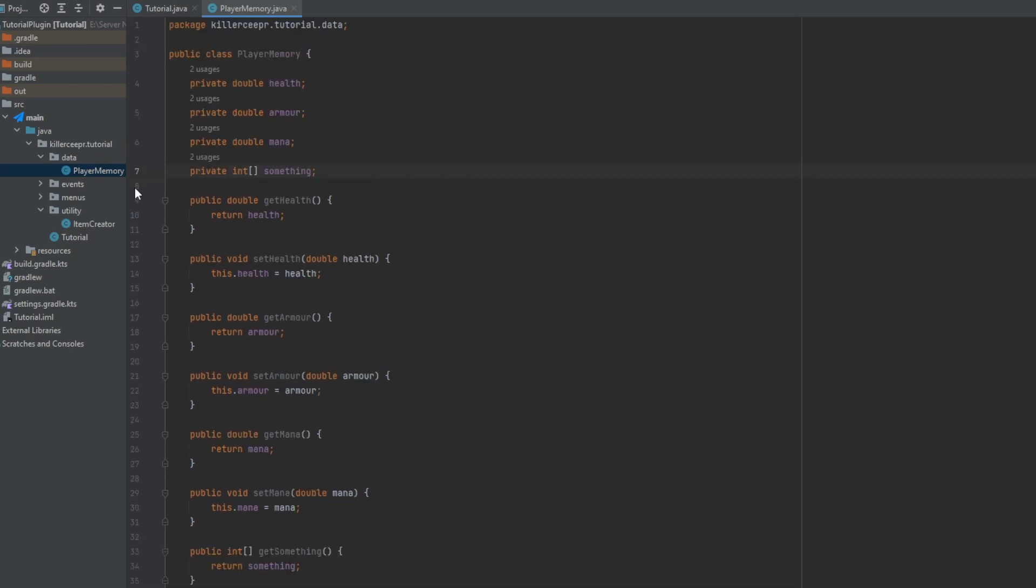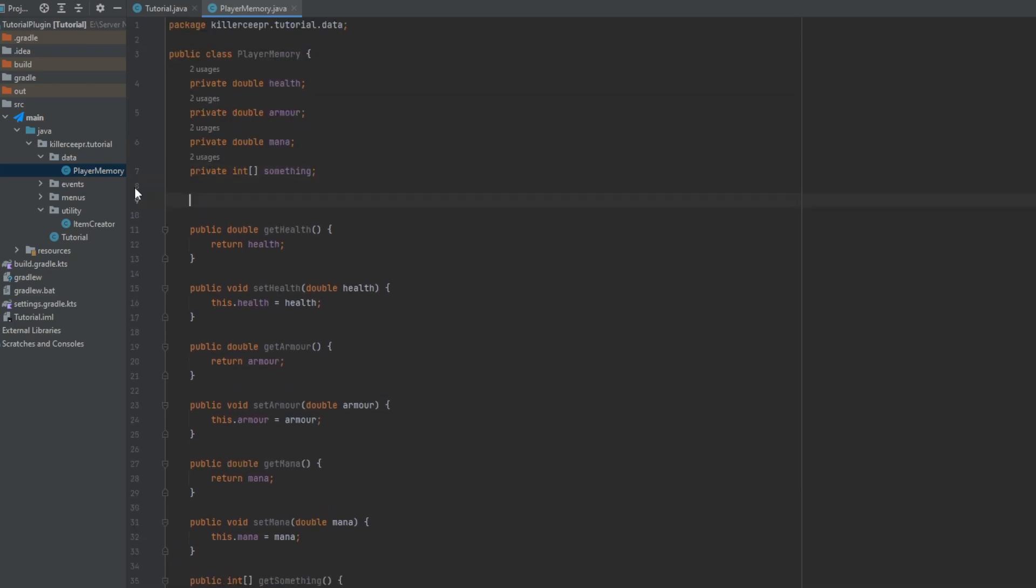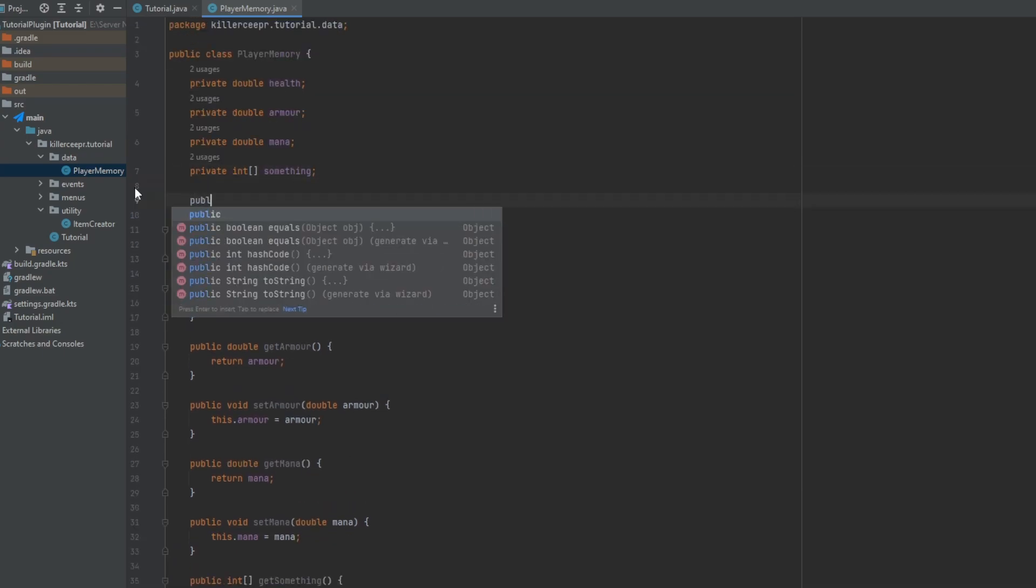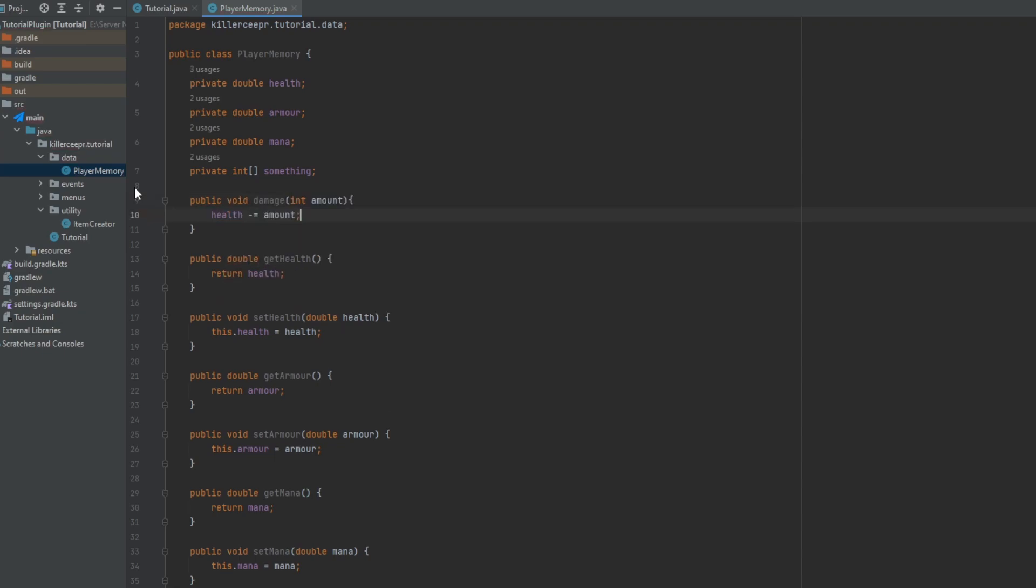Now you may want something like a damage and heal function, for example like public void damage and that'll just subtract the health by whatever amount. But of course you could also add other checks in this if you want to check the health is zero for example. But the whole point is this stores the data for a player.